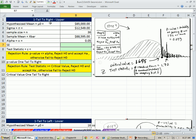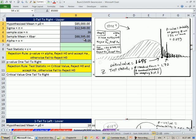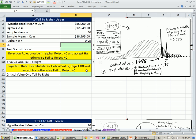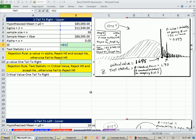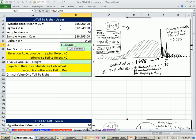One tail to the right upper test. That means we're testing on the upper end. We have all of our data here. We have to calculate standard error before we can do the test statistic. Standard error is always going to be when sigma is known.